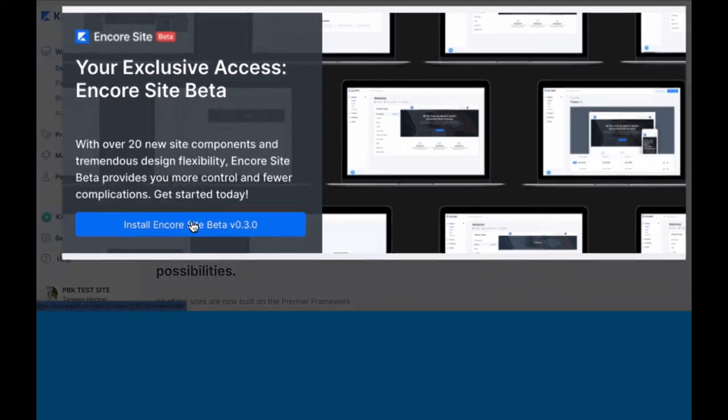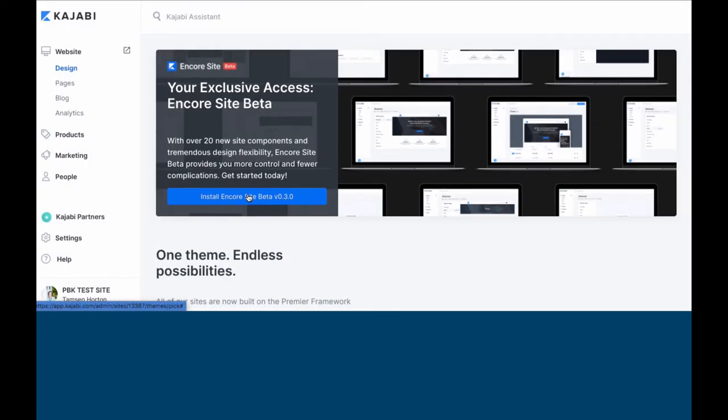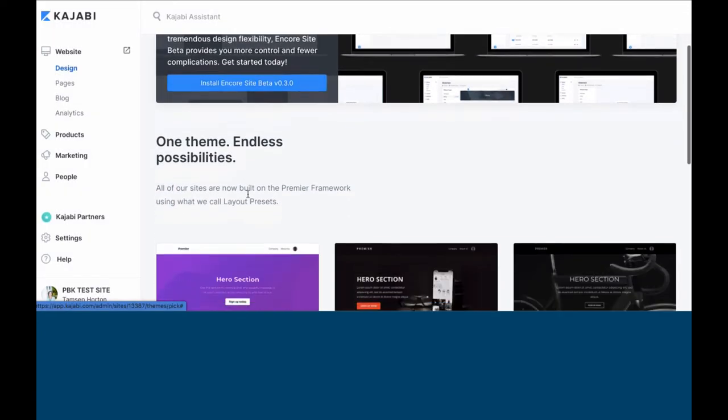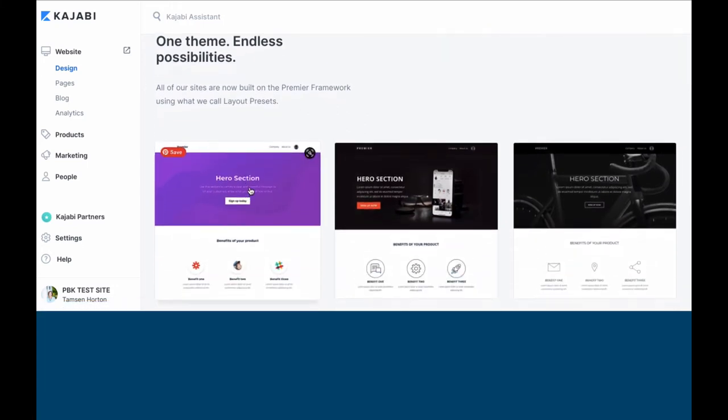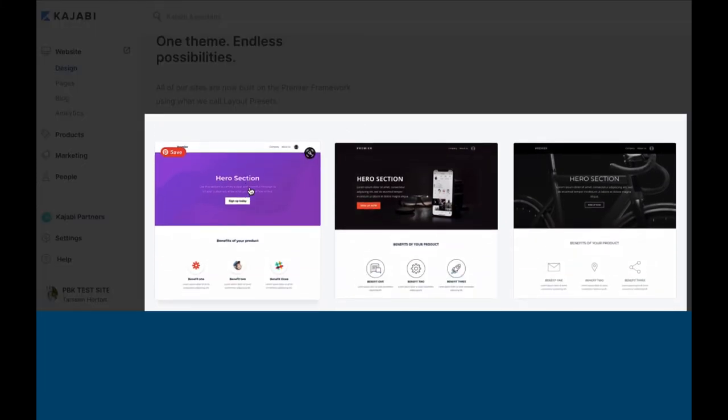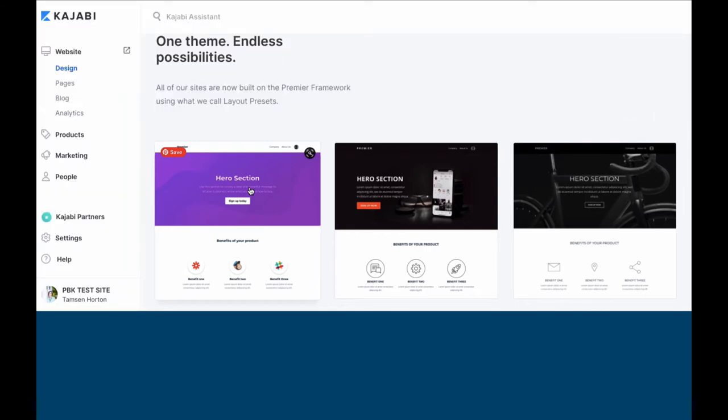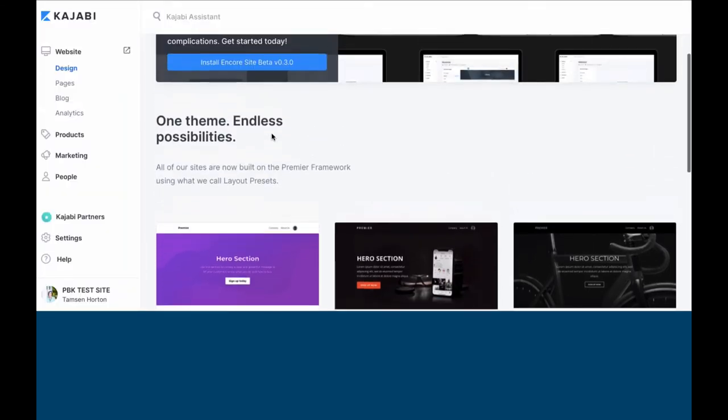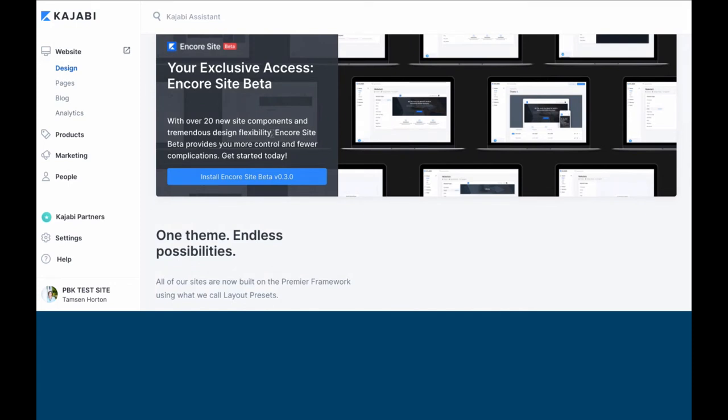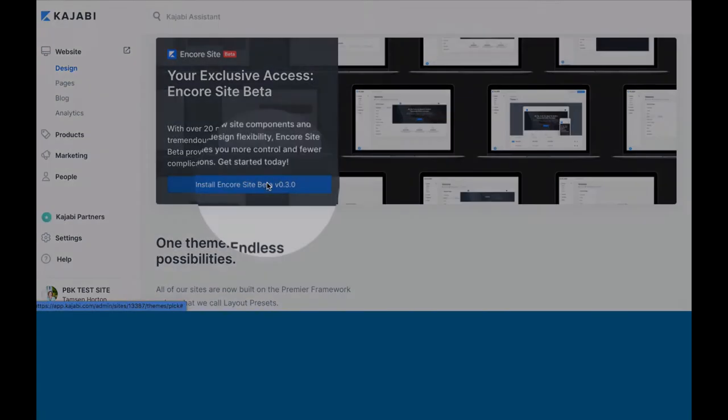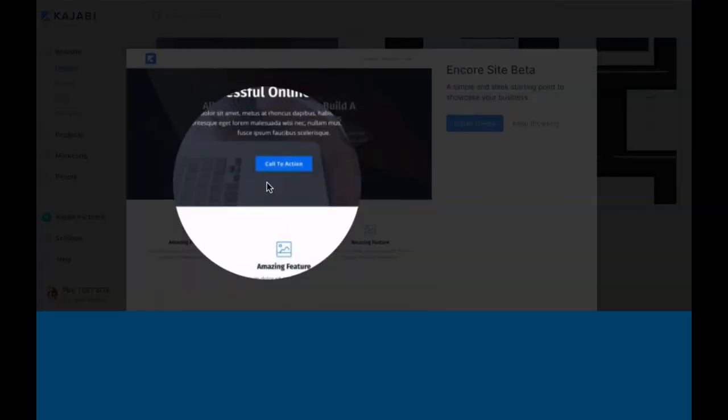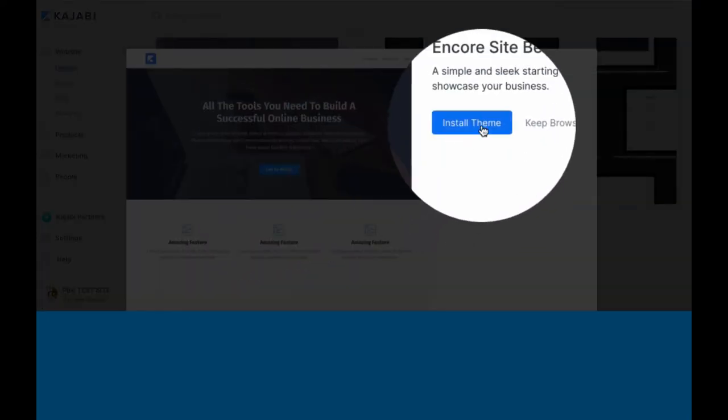This is a new functionality different than the Premiere frameworks. Think of Premiere as Engine 2.0. Now we have a completely different engine that's been rebuilt, and that is Encore. Click Install Encore.